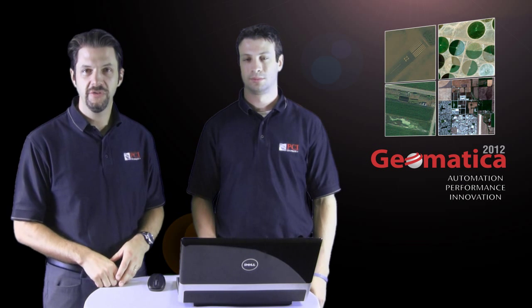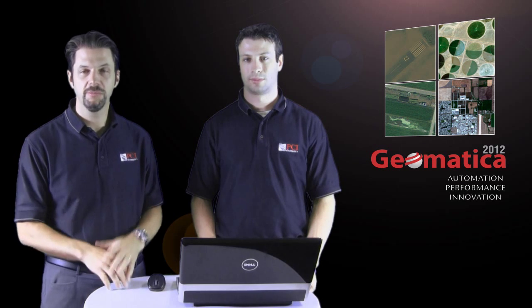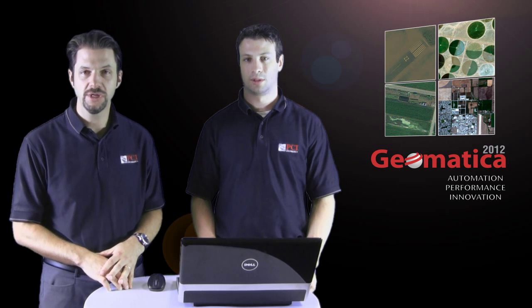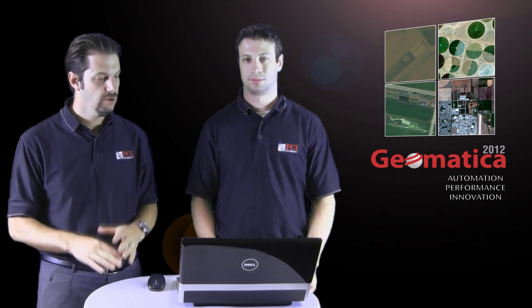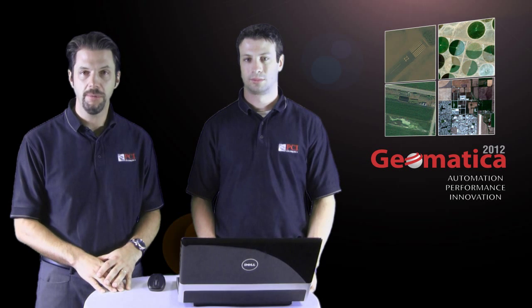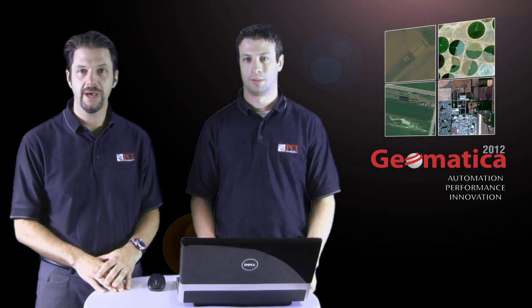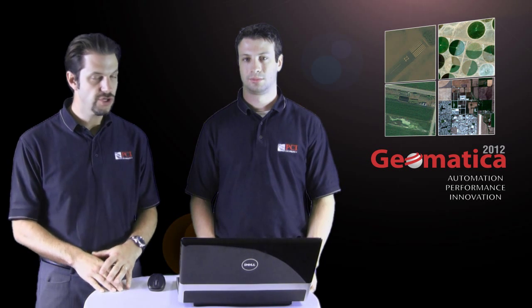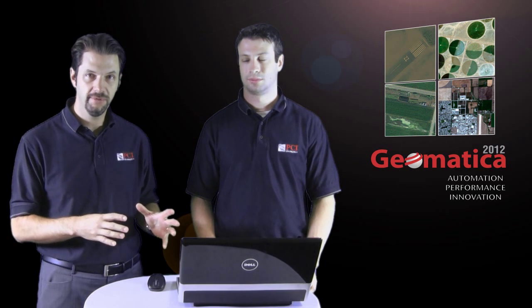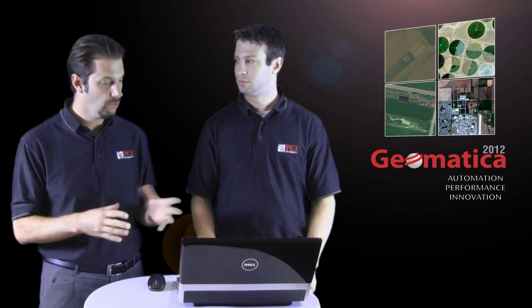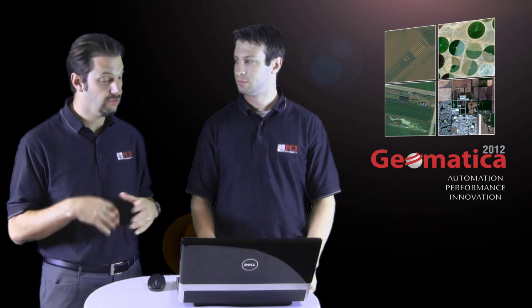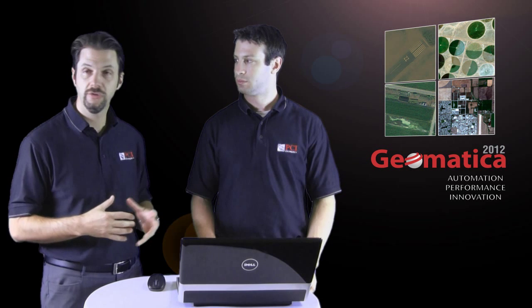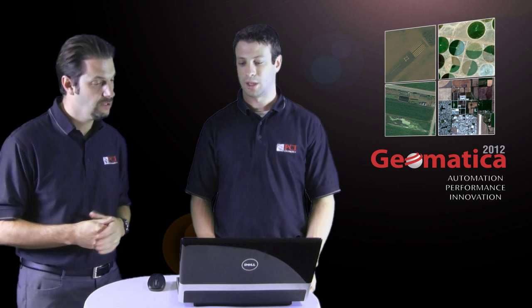Hi there, welcome back to PCI Tech TV where we pass on tech tips and new product information from PCI Geomatics. We're going to continue looking at some new capability within Geomatica 2012 and Sean's going to show us a couple of things that we've improved with Geomatica to make it easier for you to complete your work.